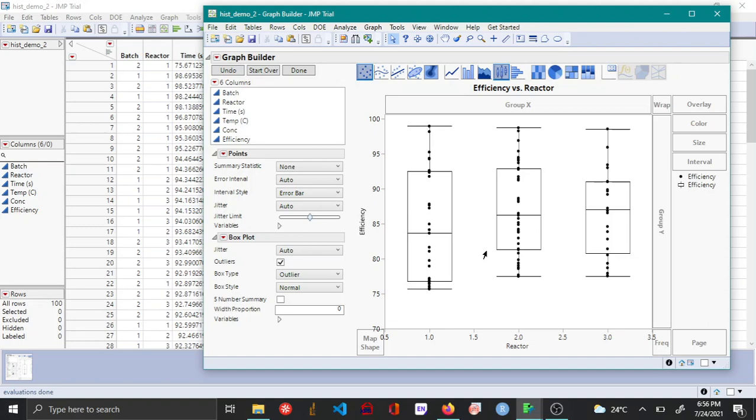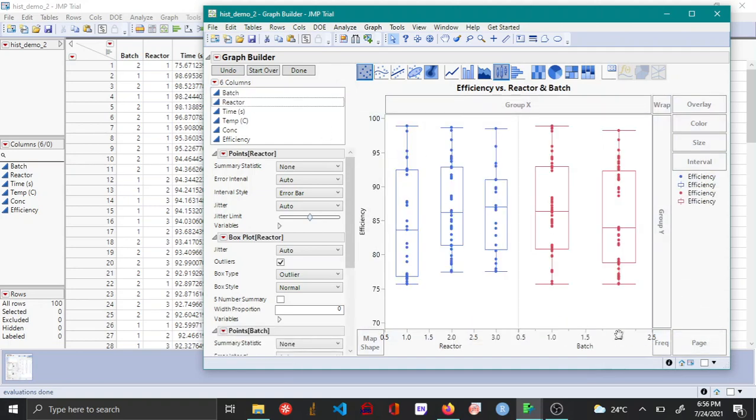Additionally, let's say you want to add another categorical variable on the X axis. This can be done by dragging and adding it, as shown in my previous videos. Once you are done, you can click done.